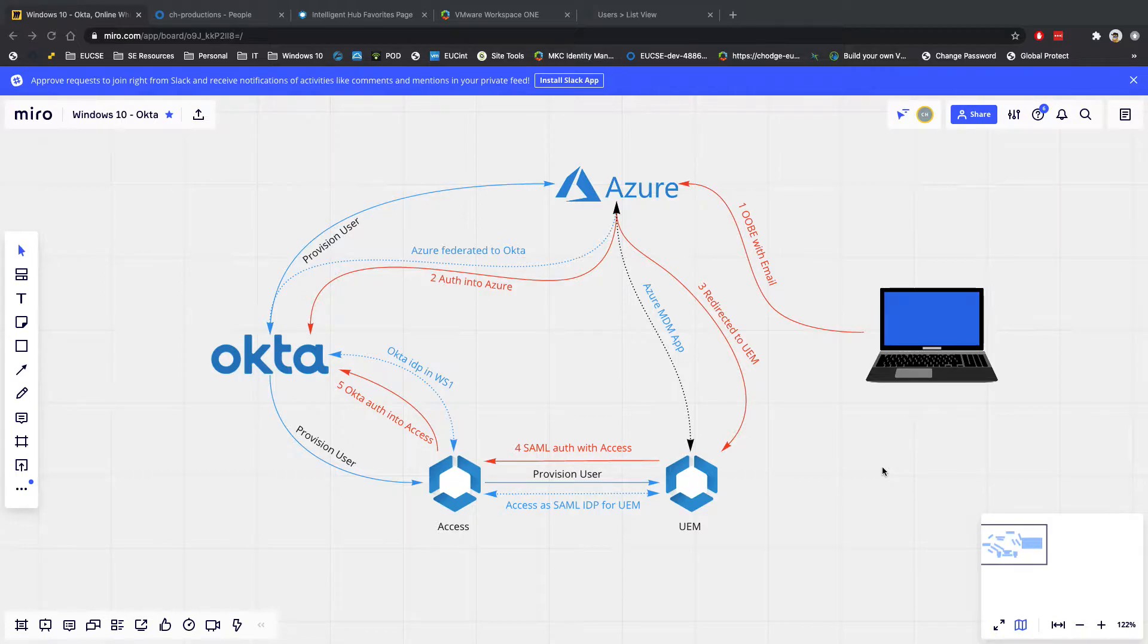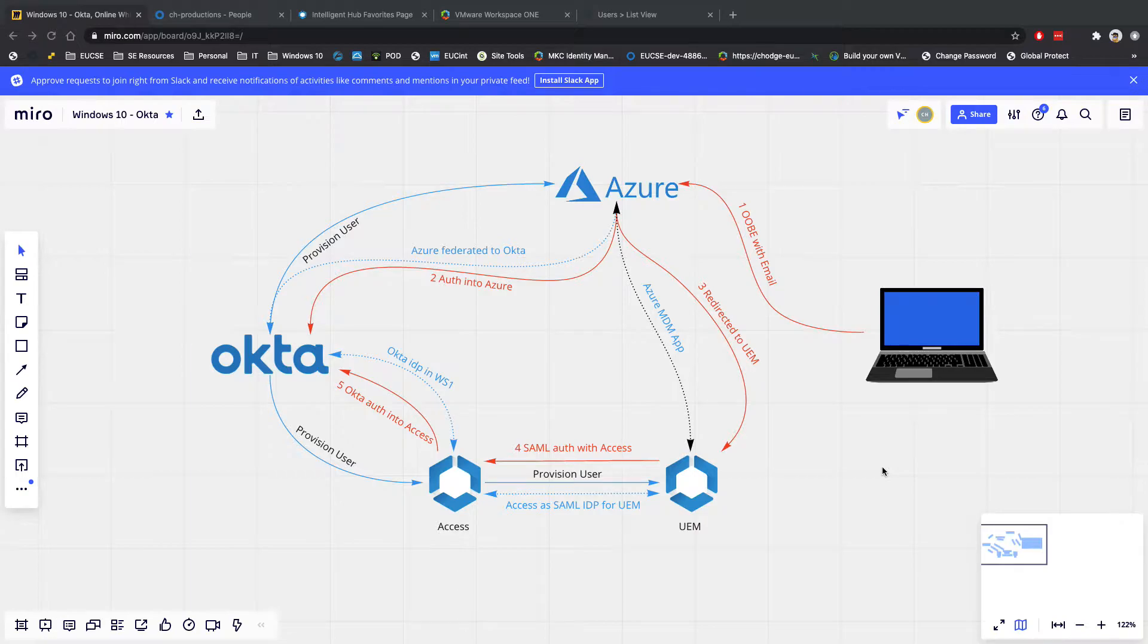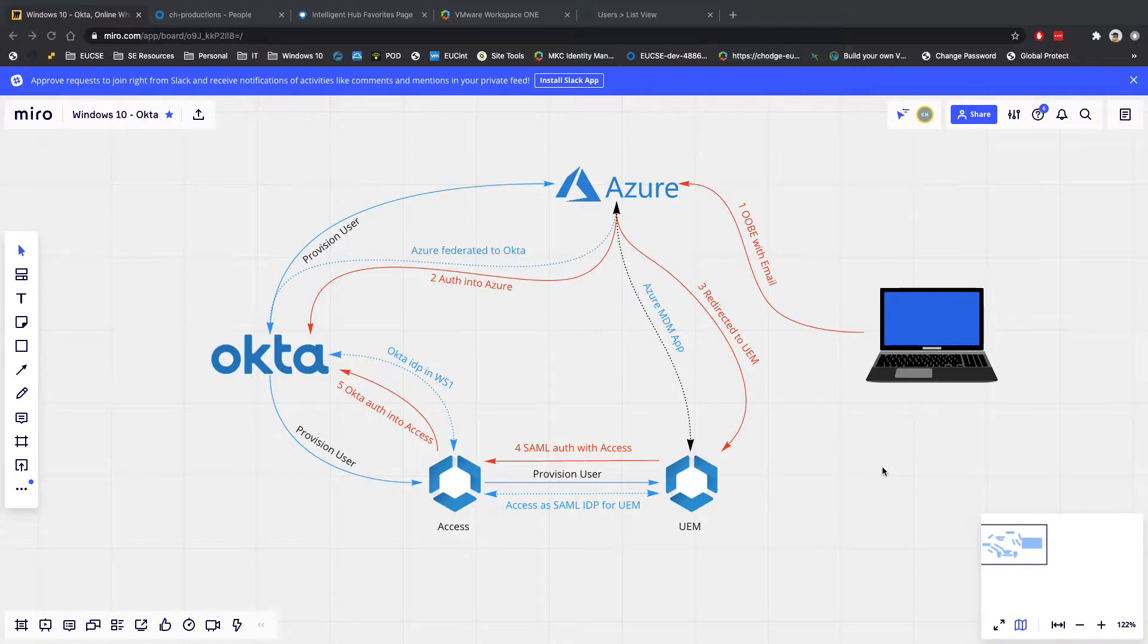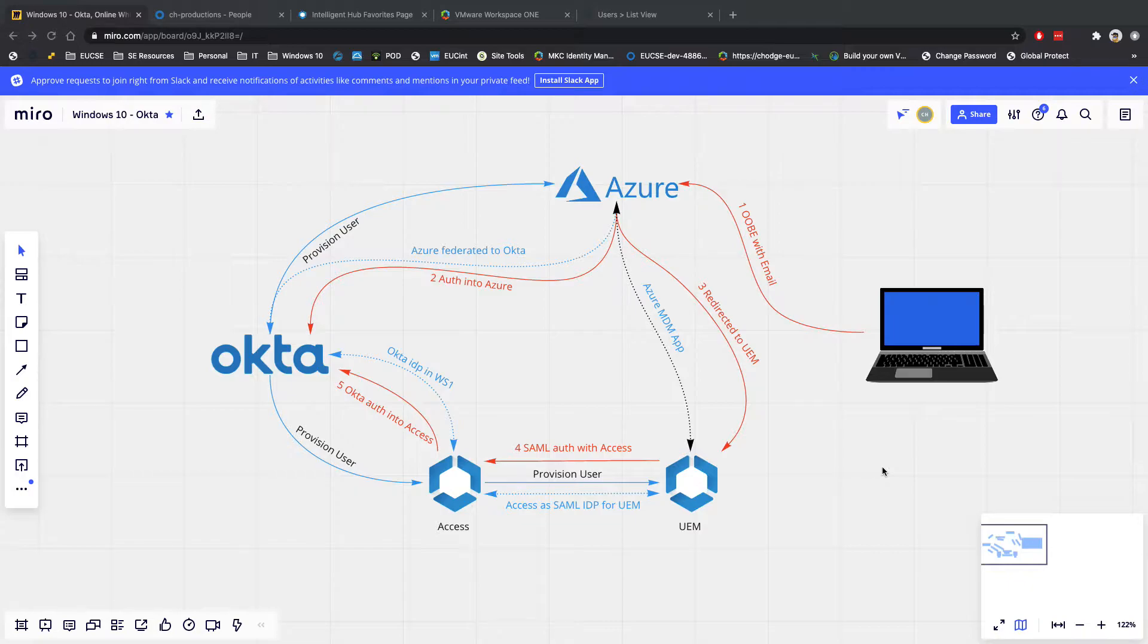And essentially that is to enable Windows 10 out-of-the-box enrollment into Workspace ONE using Okta as the main source of user credentials. So no Active Directory in place here. We're using Okta for everything. So creating users, managing the groups, creating passwords in there. And we're really provisioning the user accounts across to Azure and Workspace ONE all from Okta.